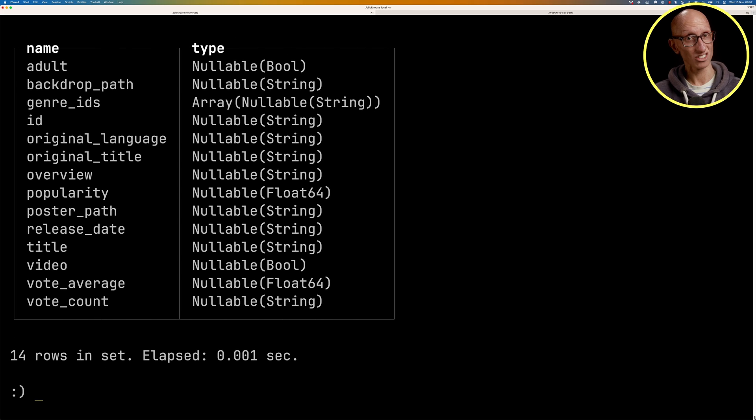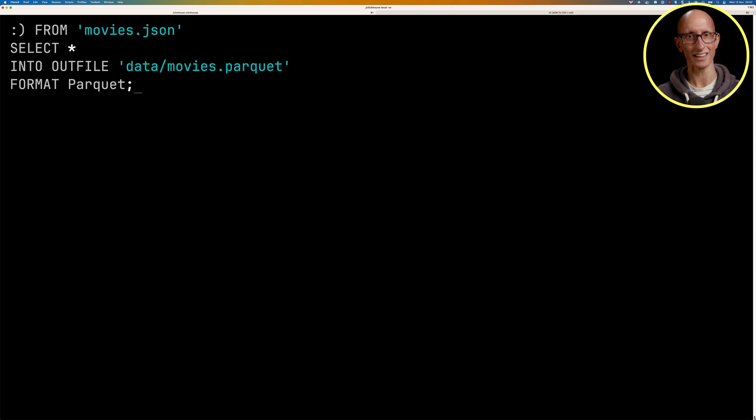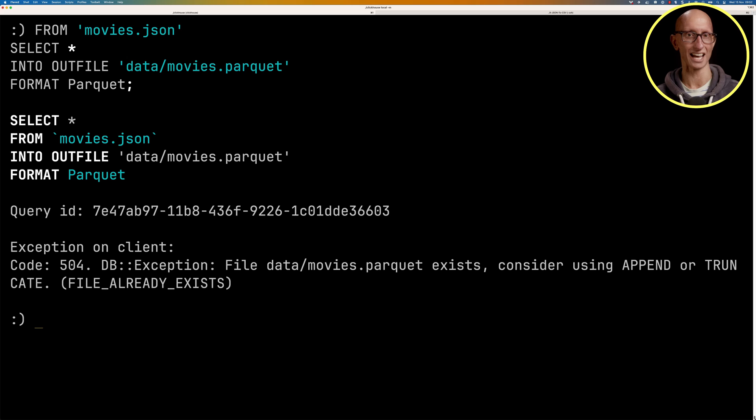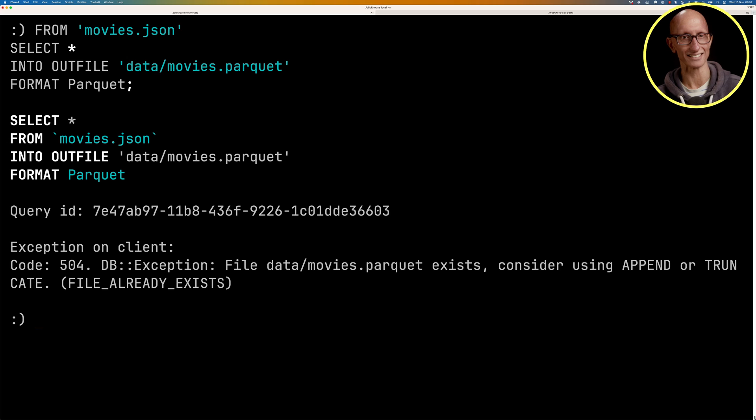We can then try to run it again. So we could try and create the parquet file again. And this time we actually get an exception saying, hey, that file actually already exists. Consider using the append or truncate.